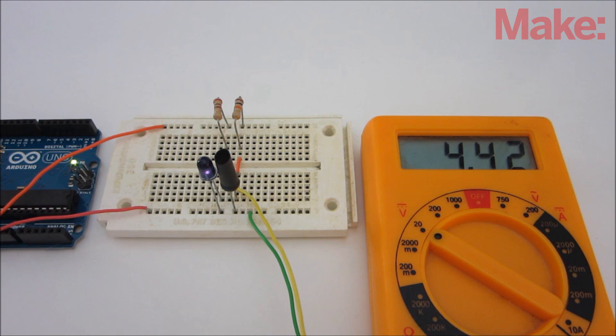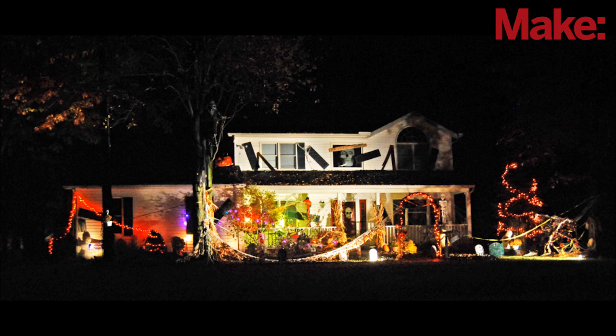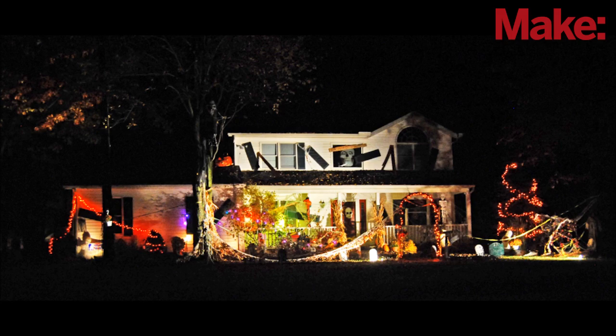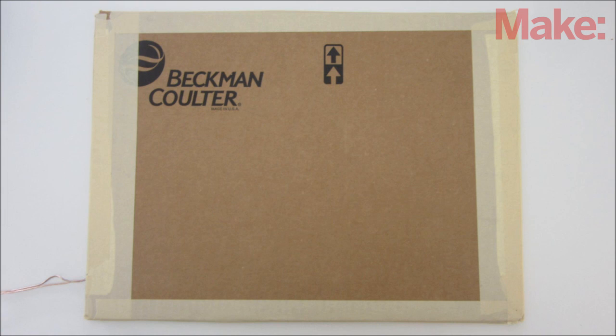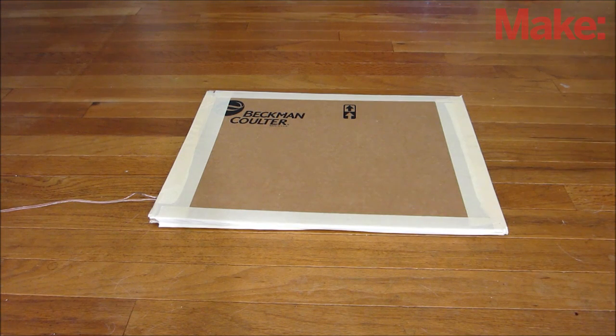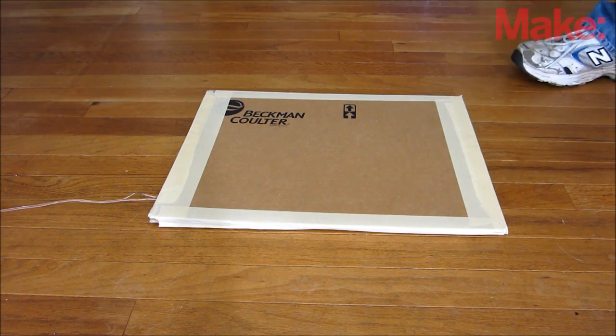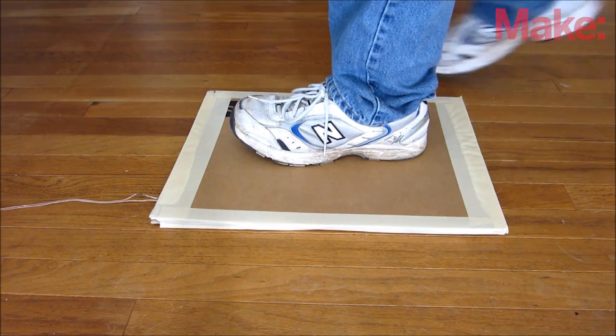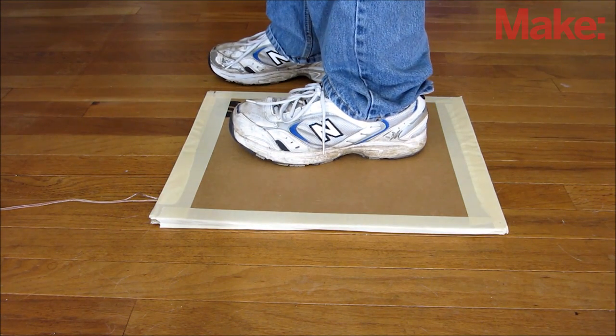Over the next couple of weeks, I'm going to show you a variety of sensors and actuators that you can use to automate a haunted house. This week, I'm going to show you how to make a pressure plate switch. This is just a simple switch that's activated when someone stands on it.